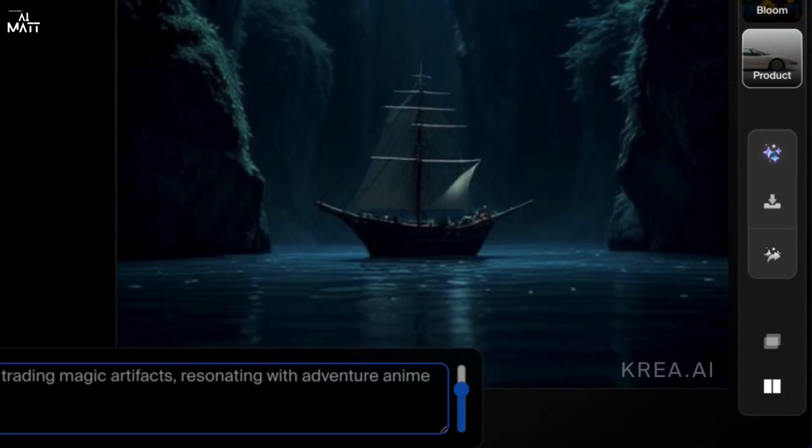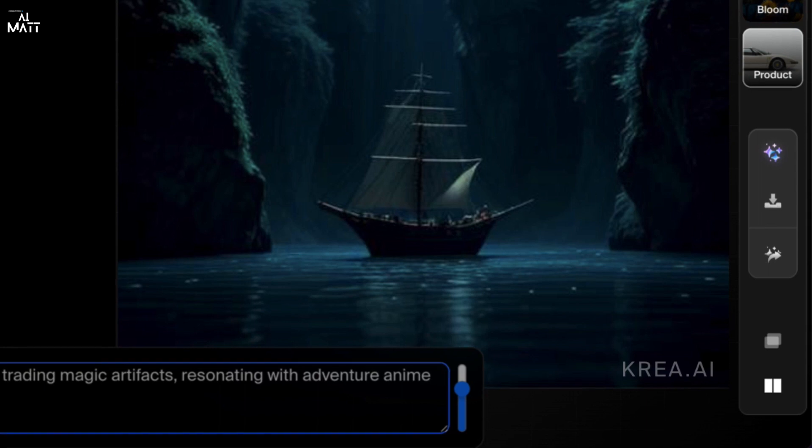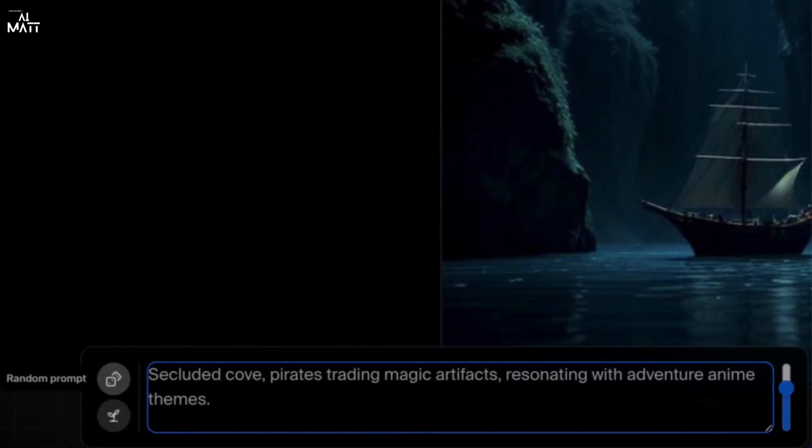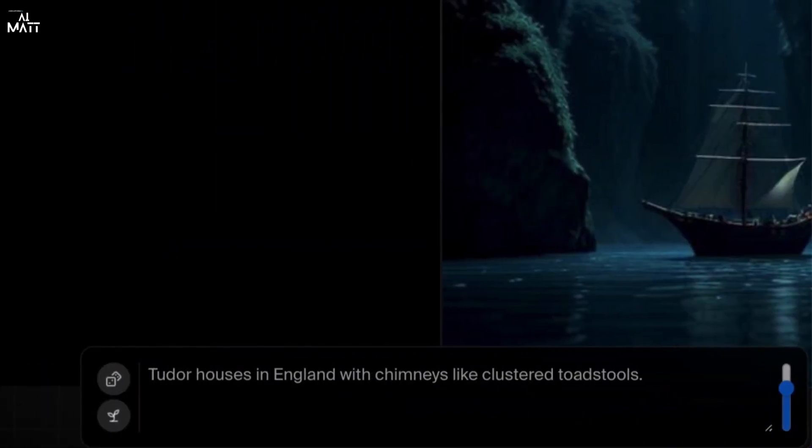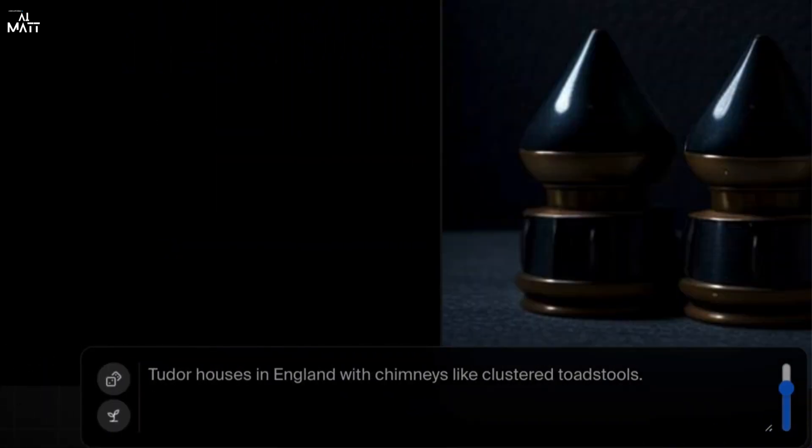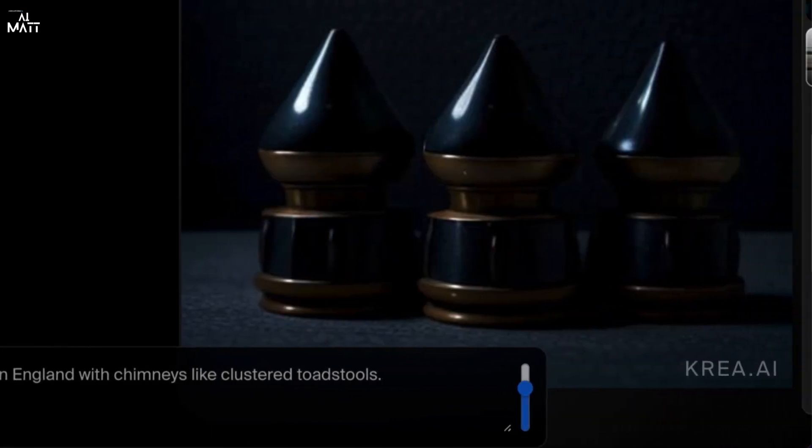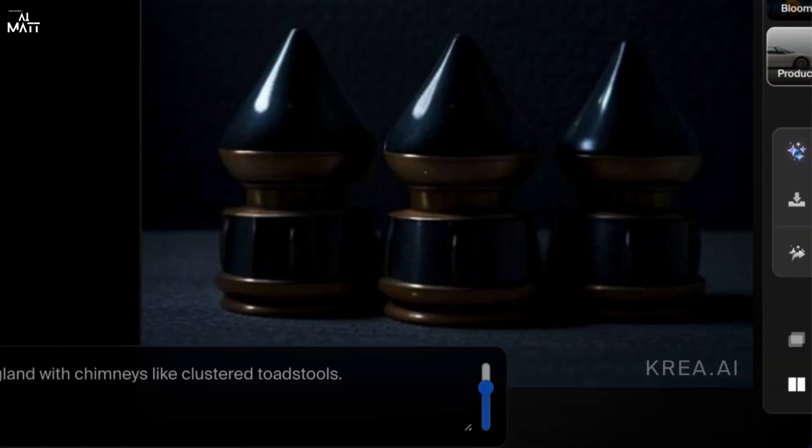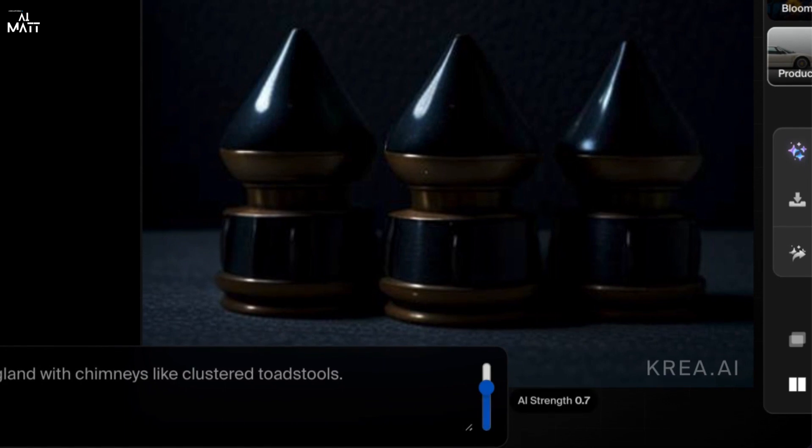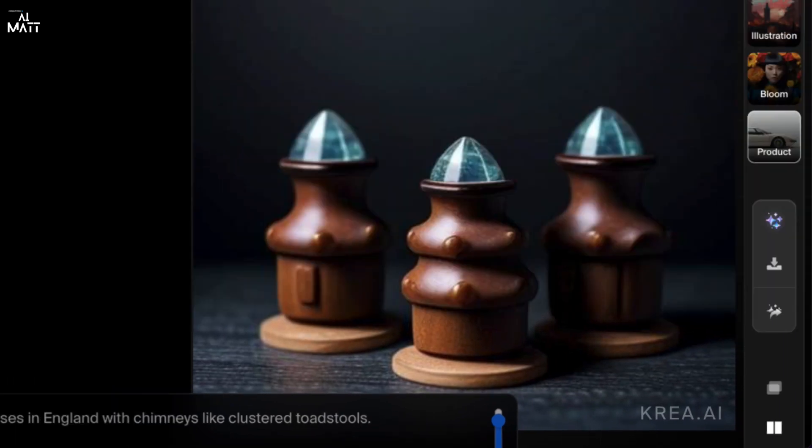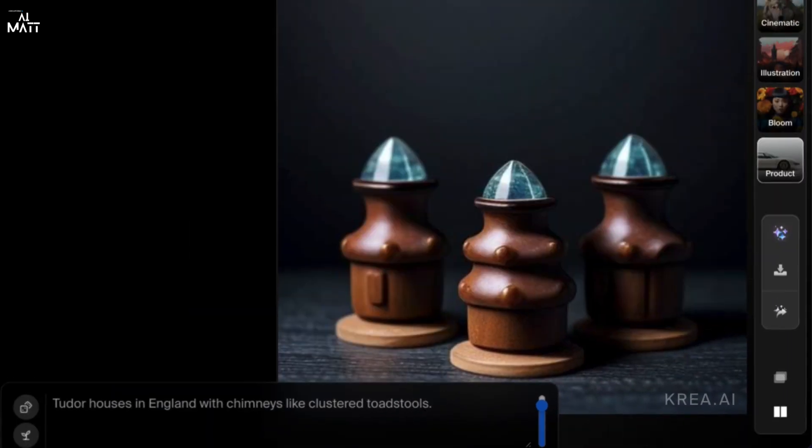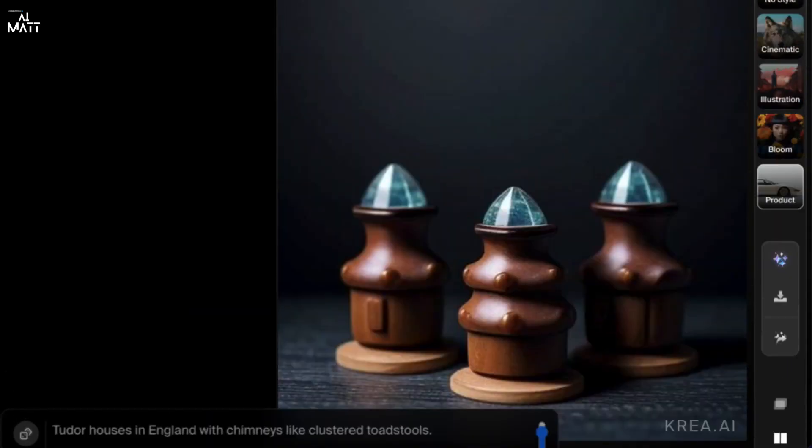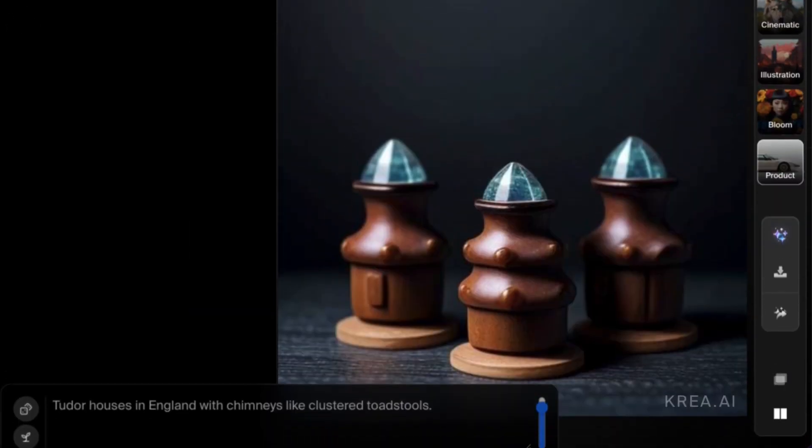There's a little logo below, Krea.ai, and you can change it again to like houses in England with chimneys, like clustered toad stools. And if you want to, this is the AI strength which is at 0.7. If you change that, it changes the creativity of it, makes it more detailed and creative.